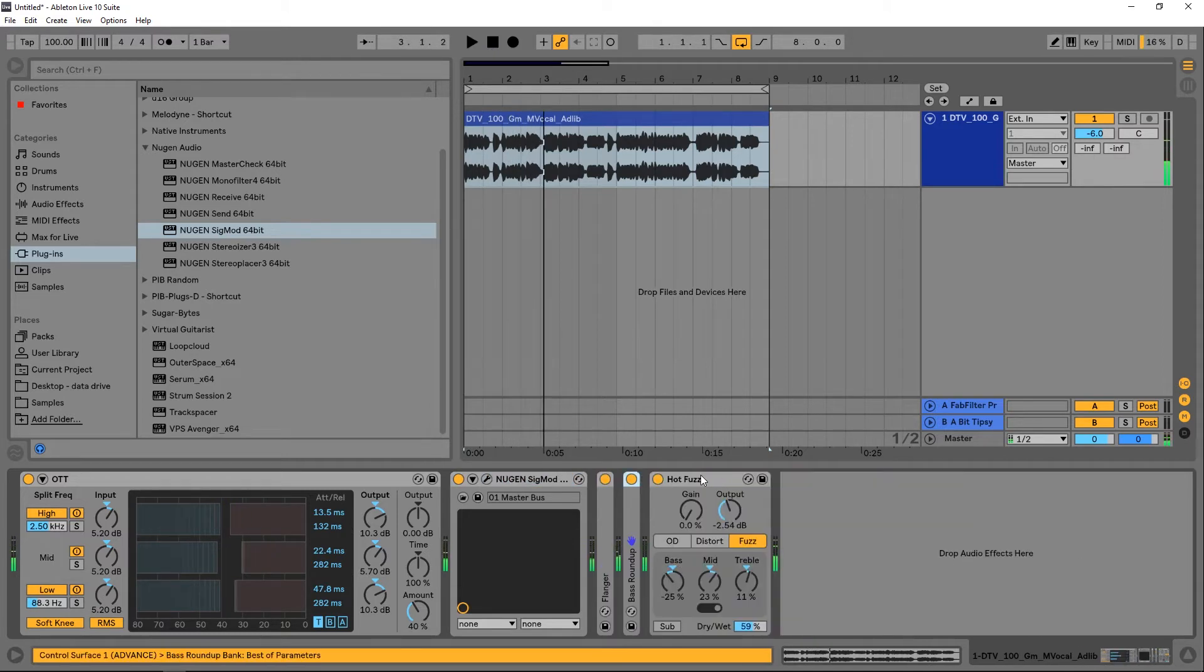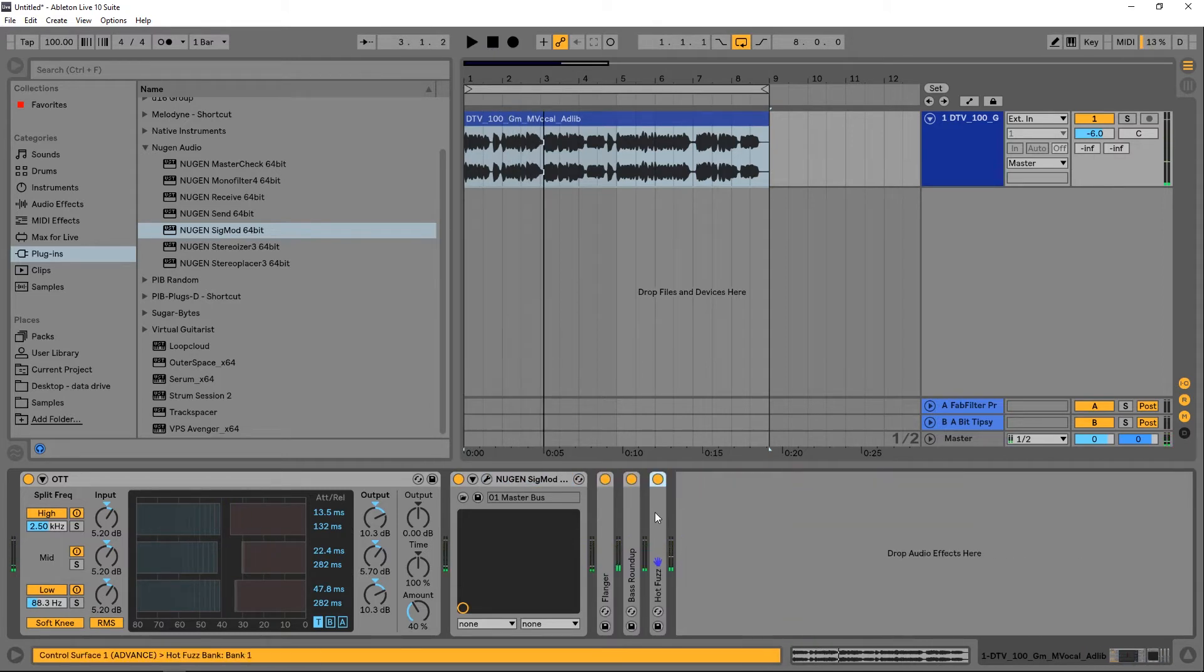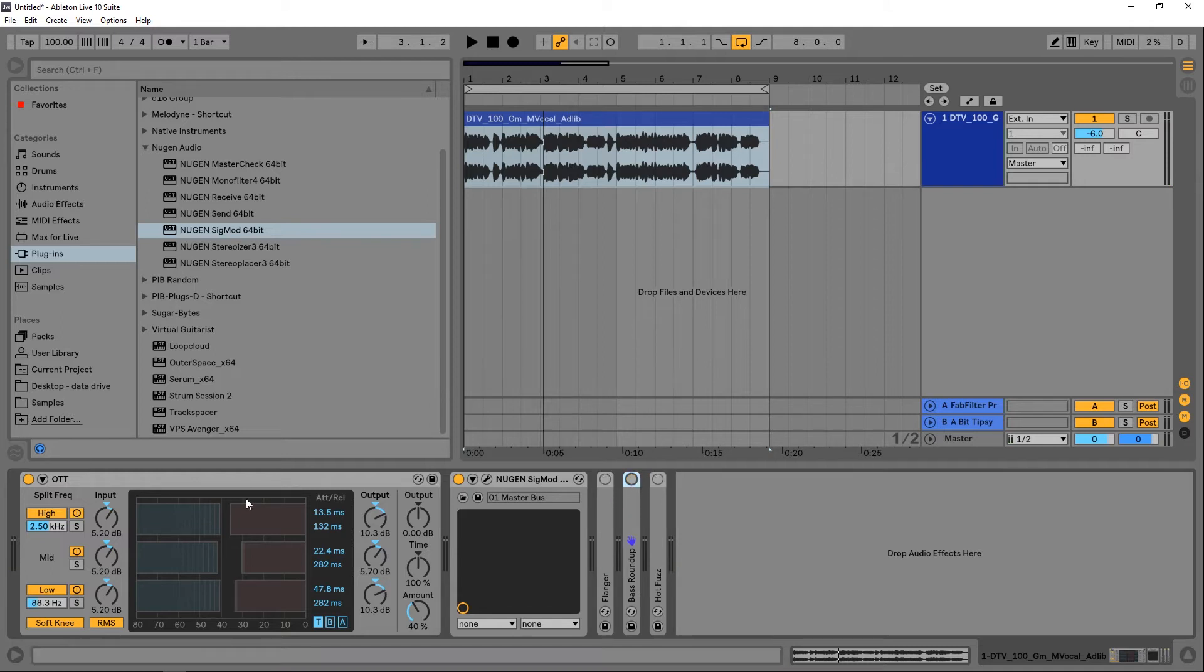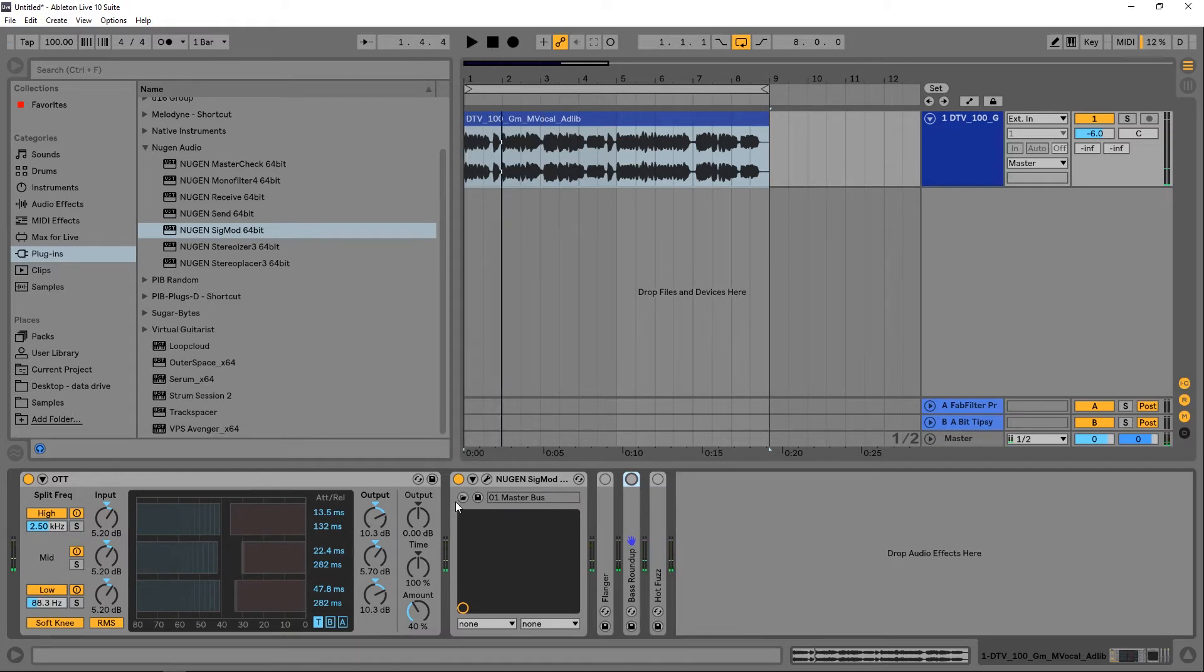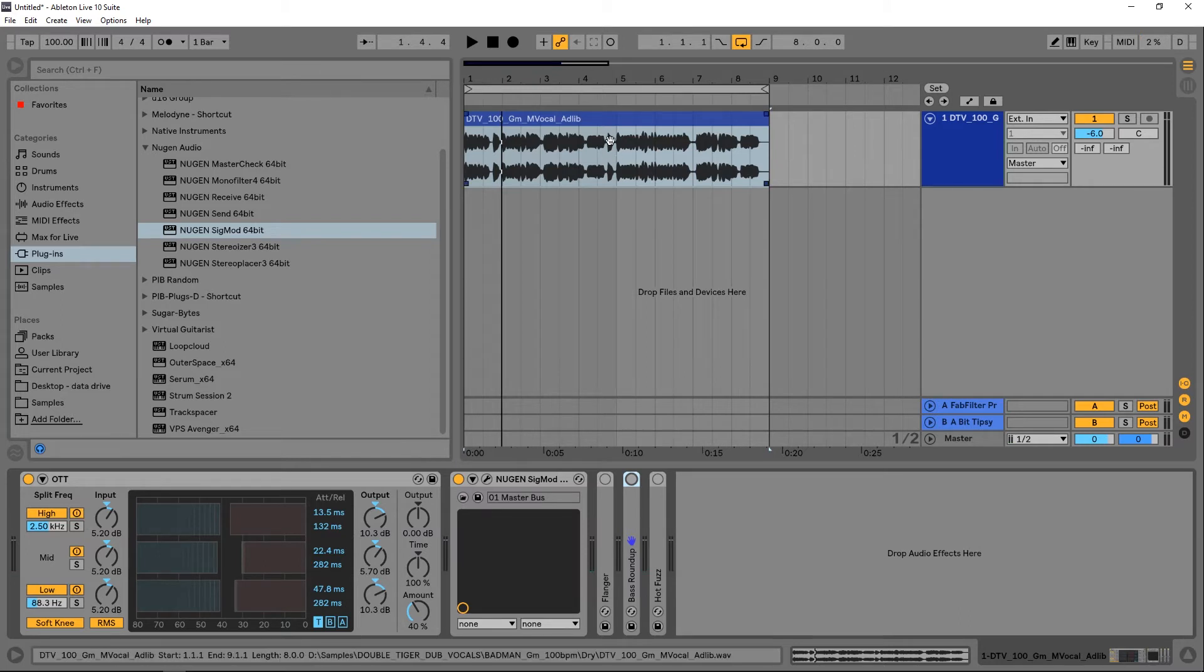So a really cool effect. Now if I take these three and deactivate them, this is what it sounds like right after the multiband compressor. So that's where I want to send.